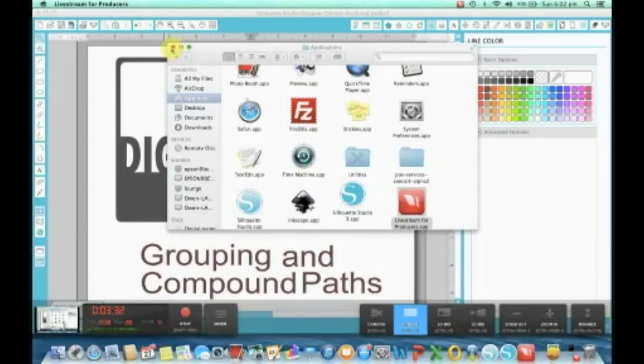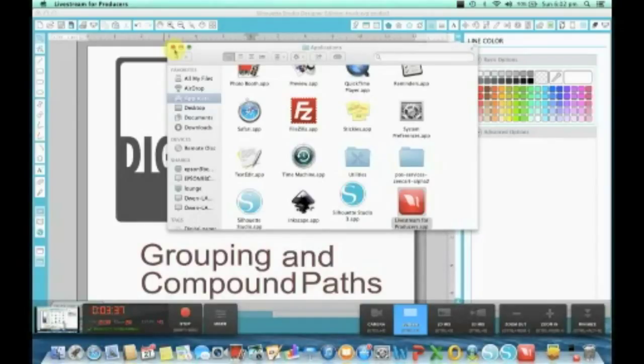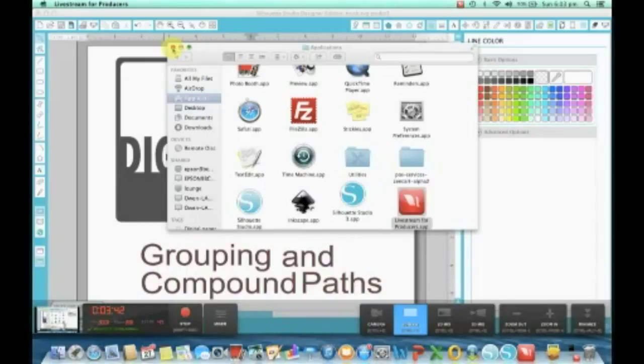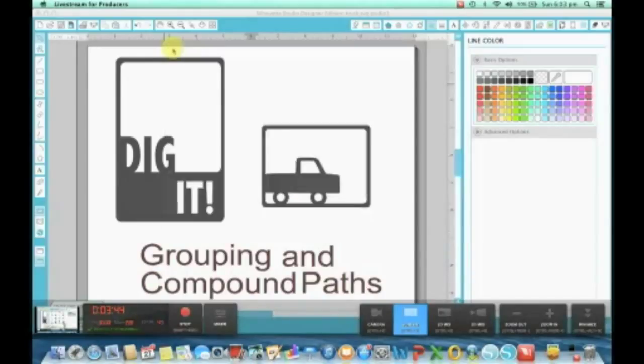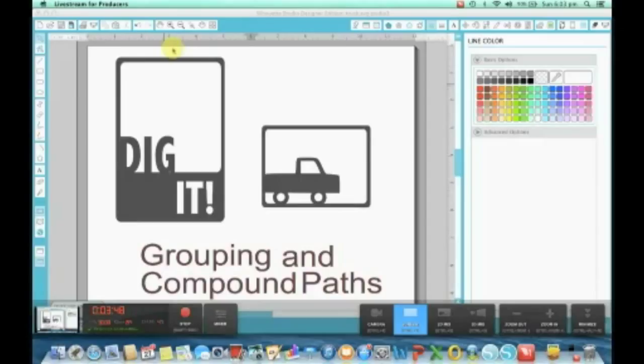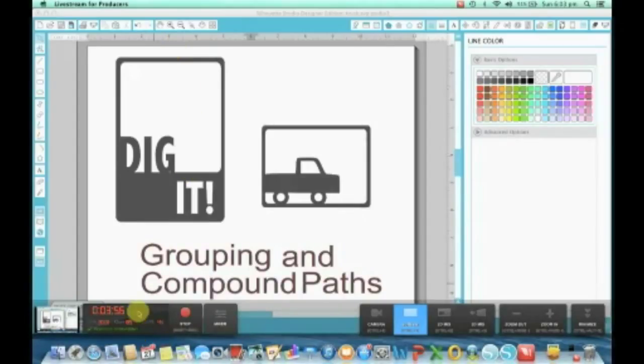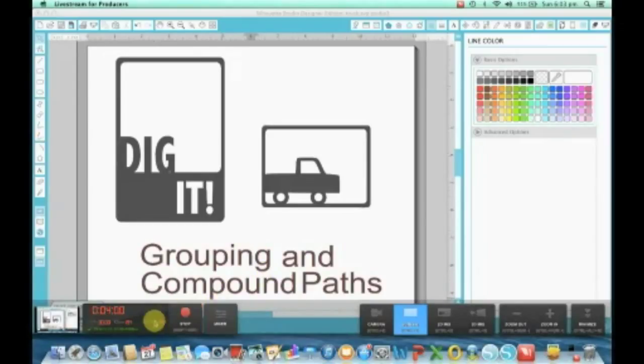If any of you want to follow along with your Silhouette Studio software, you can bring it up, otherwise you can write some notes. I'm working in Studio 3 today only because I'm still becoming familiar with it and it's not too buggy for designing. I've had some good success with it.